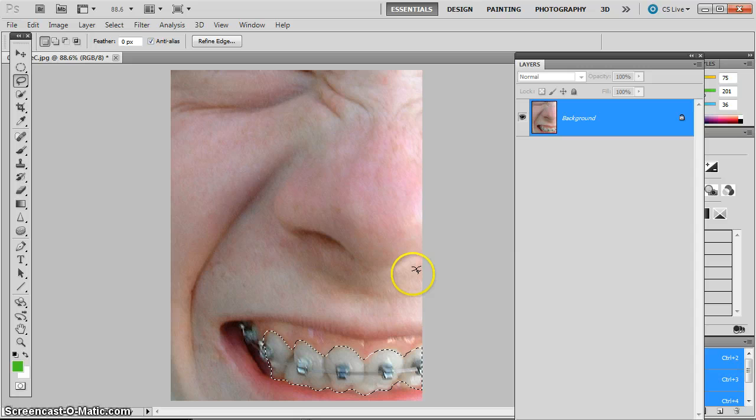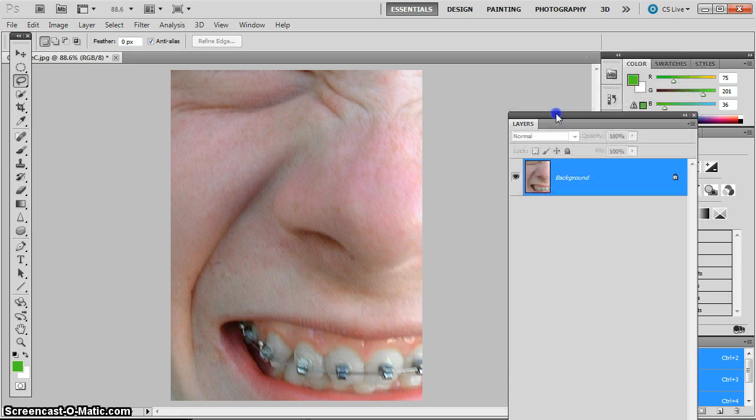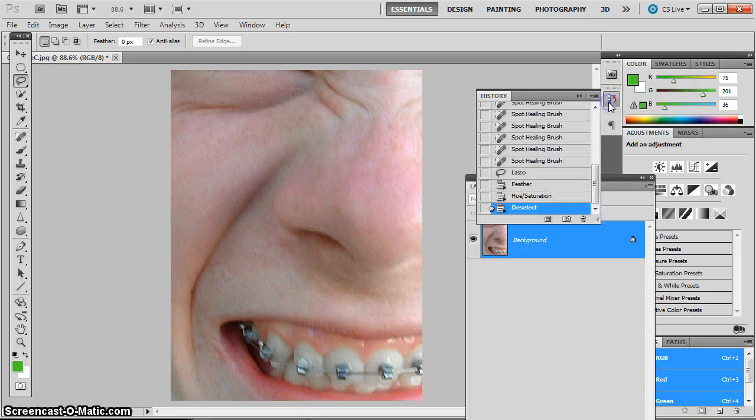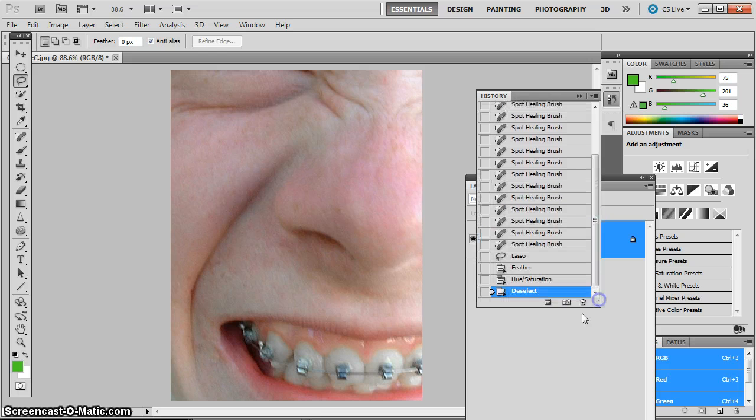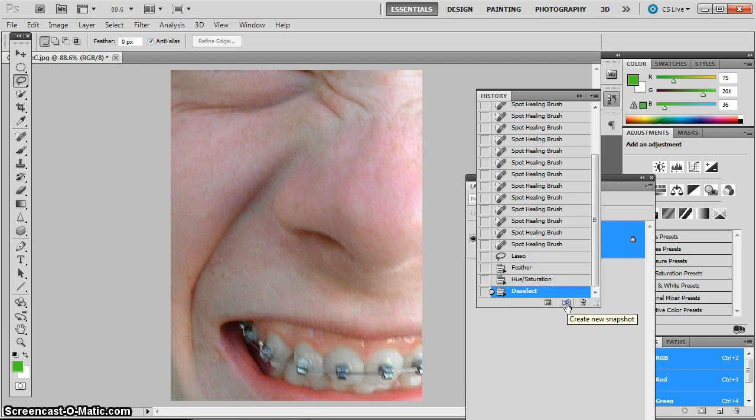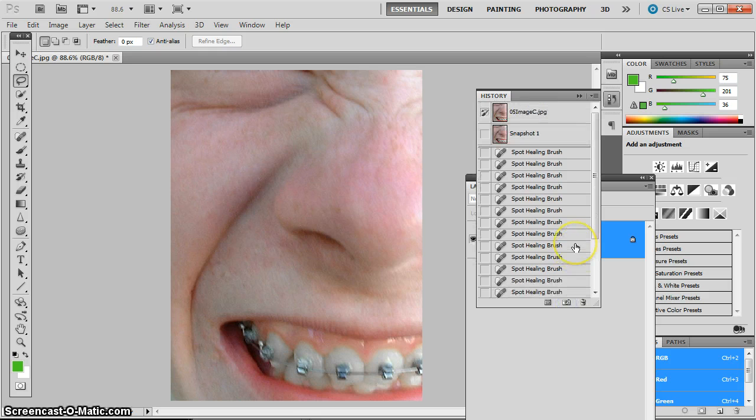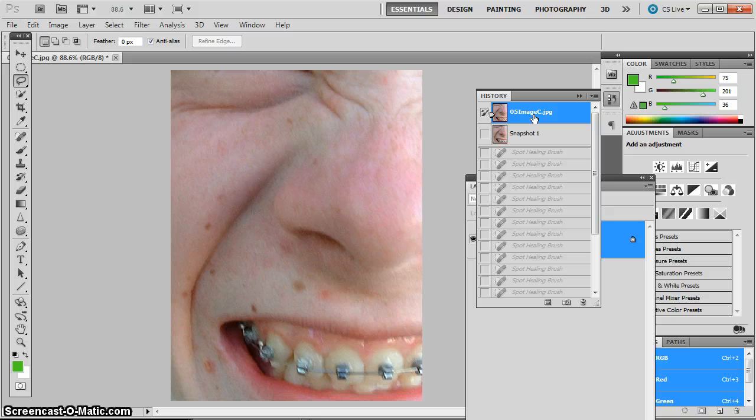And then Control D to deselect. And then after doing a project like this, I think it's nice to look at the before and after. So I go to the History panel. And I'm going to take a little snapshot with the camera button at the bottom of the History panel. So then at the top of the History panel, I can show my before. You can see the spots, slightly yellowish teeth.